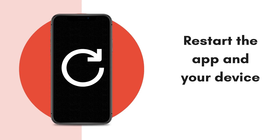First, we need to restart the application and the device as well. You need to restart the app and your device, as this is the first step of troubleshooting.